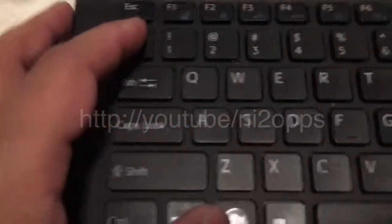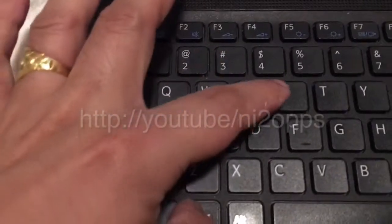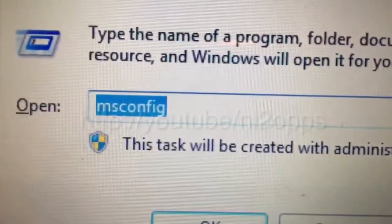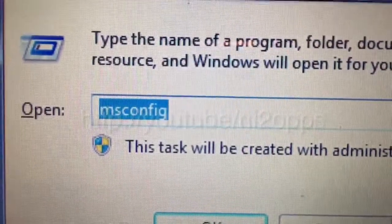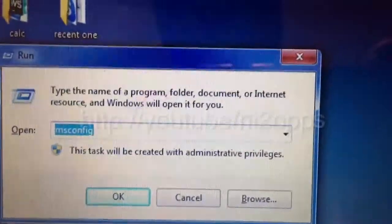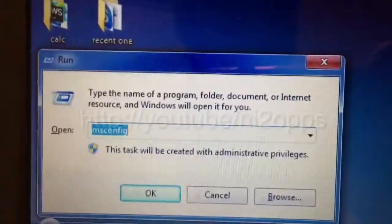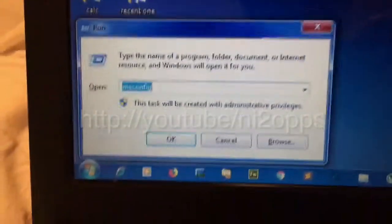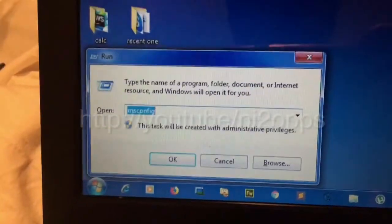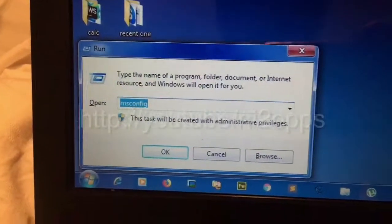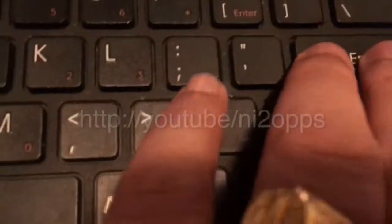Press Windows plus R key — this dialog will pop up. You have to write 'msconfig'. Remember guys, this is just for Windows 7. I have no idea about Windows 8 or 10, so make sure you use the same Windows while we fix this problem. After writing msconfig, you need to press Enter.